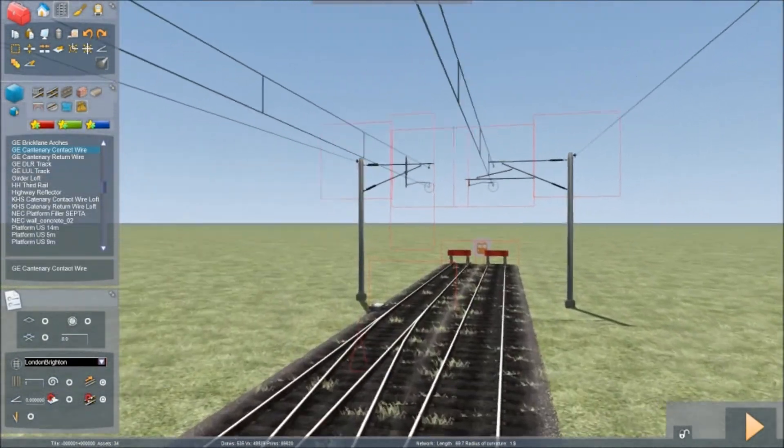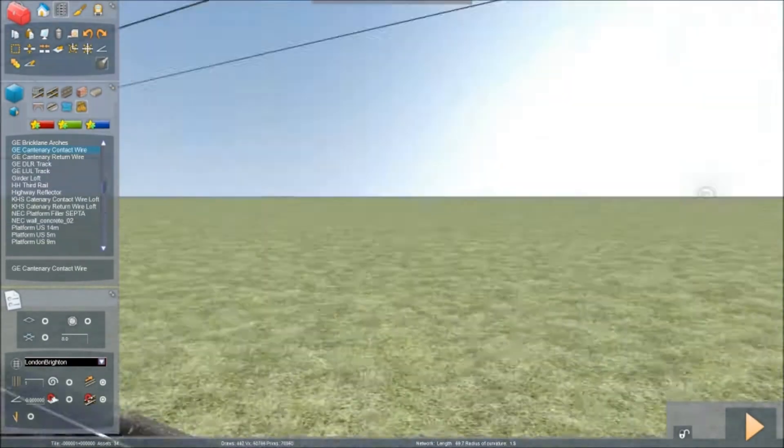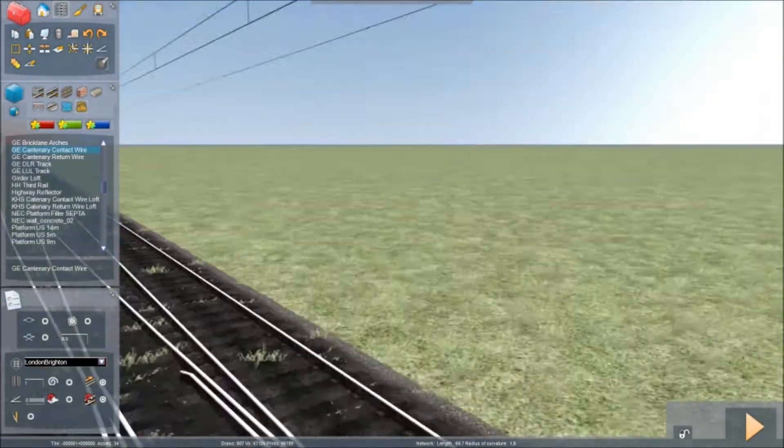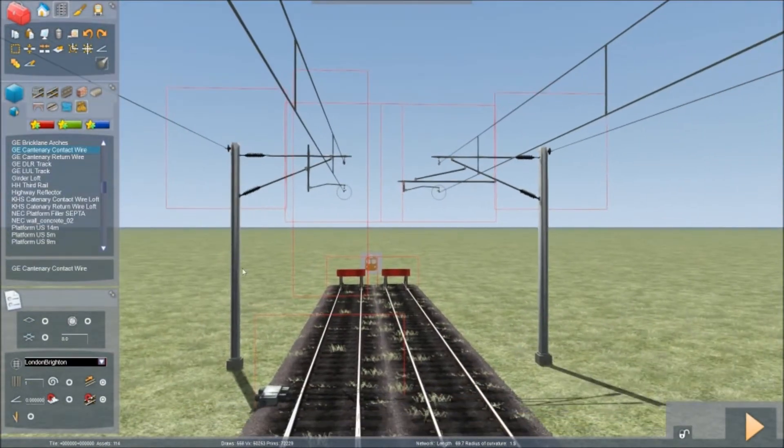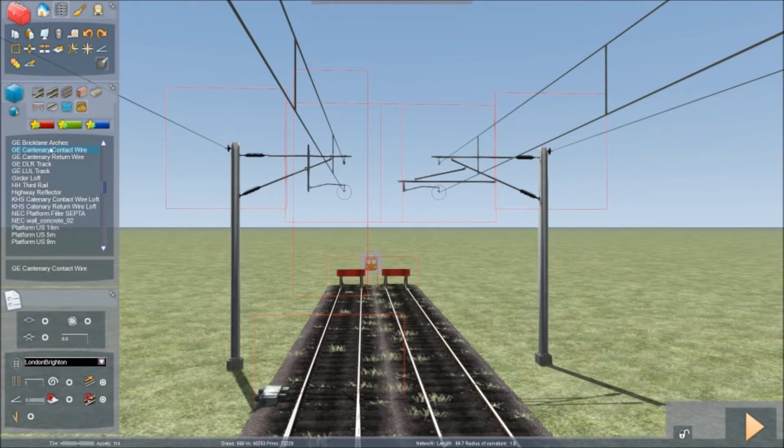And as you can see, this one hasn't been electrified either. So just do exactly the same. Keep it on Catenary Wires, Contact Wires.